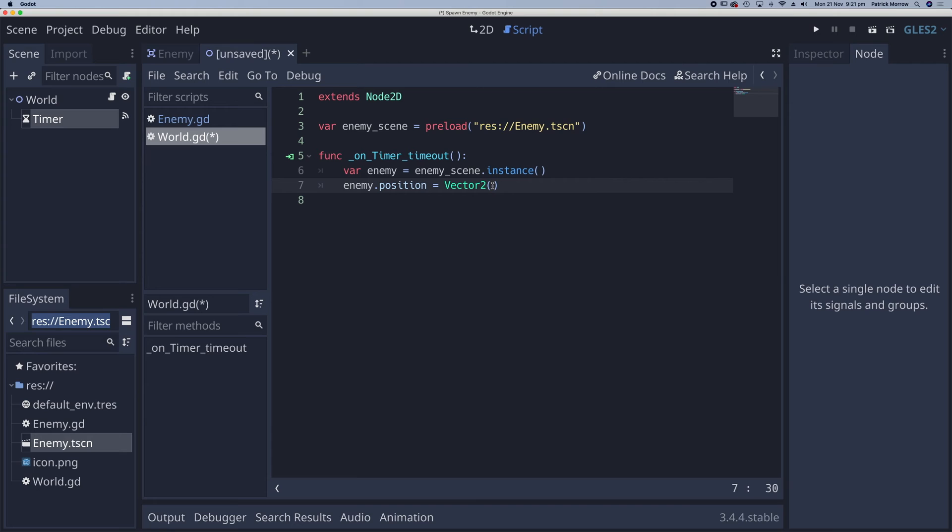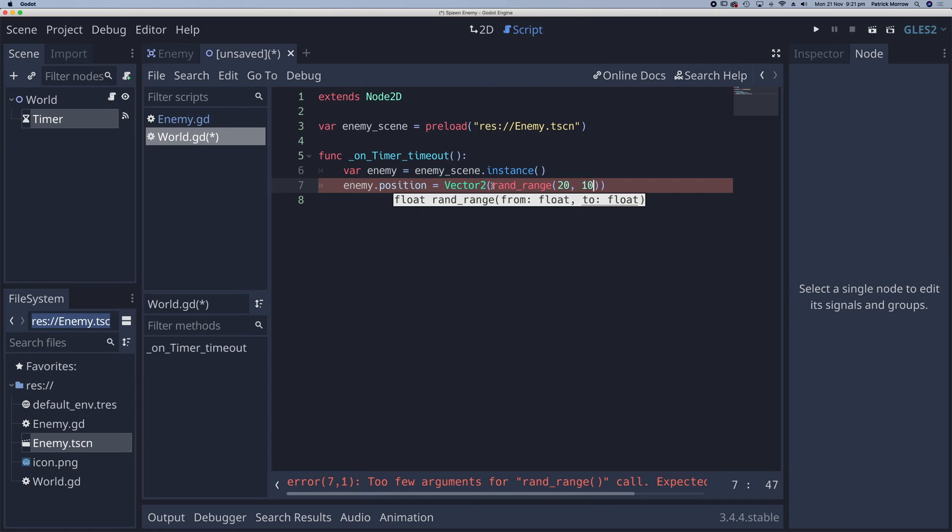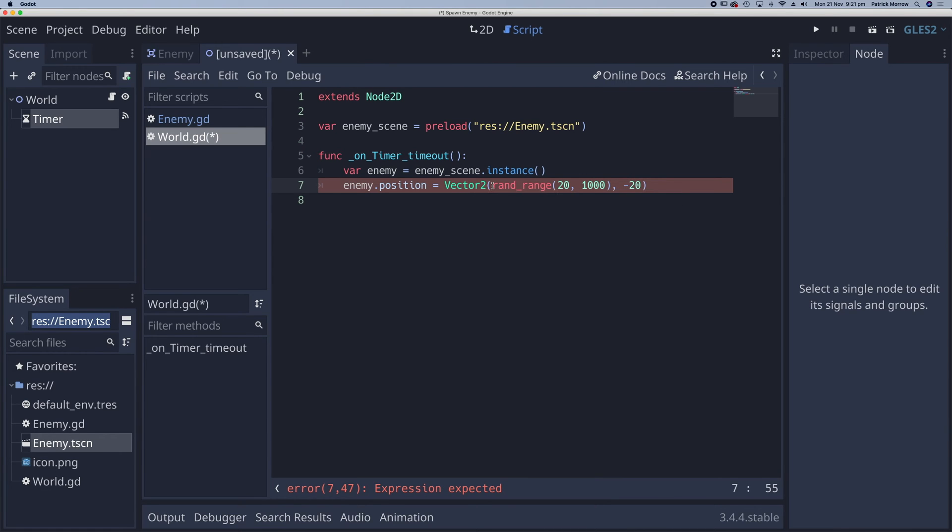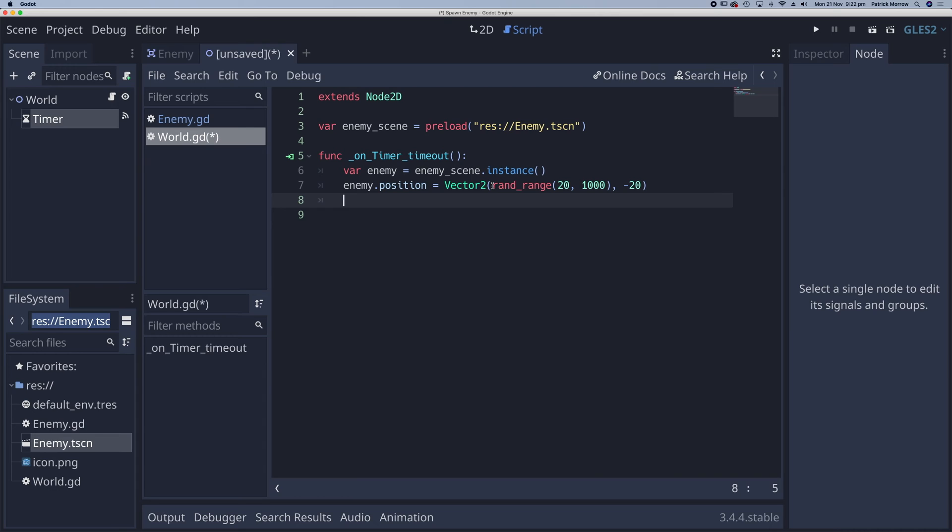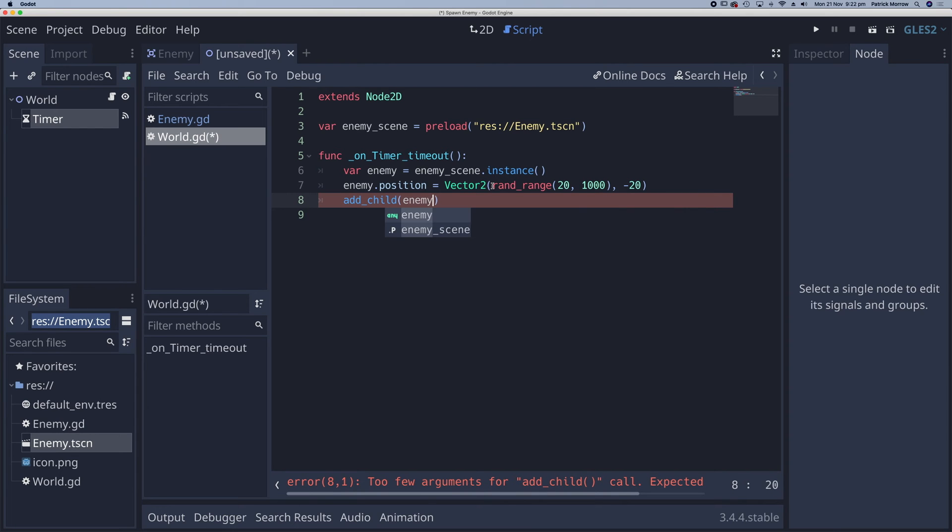So let's have a look at the script again. So for the X position, I want a random range. So random range. And what values am I going to put in my random range? Well, let's say I want to start from 20 pixels from the left hand side and go all the way to 1000 pixels from the right hand side. Then all I need to do is to select my Y position. My Y position, let's do as negative 20. Once I've done that, all I need to do is to add the enemy to the scene. And to do that, all I do is say add child. And which child am I adding? I'm adding the enemy.